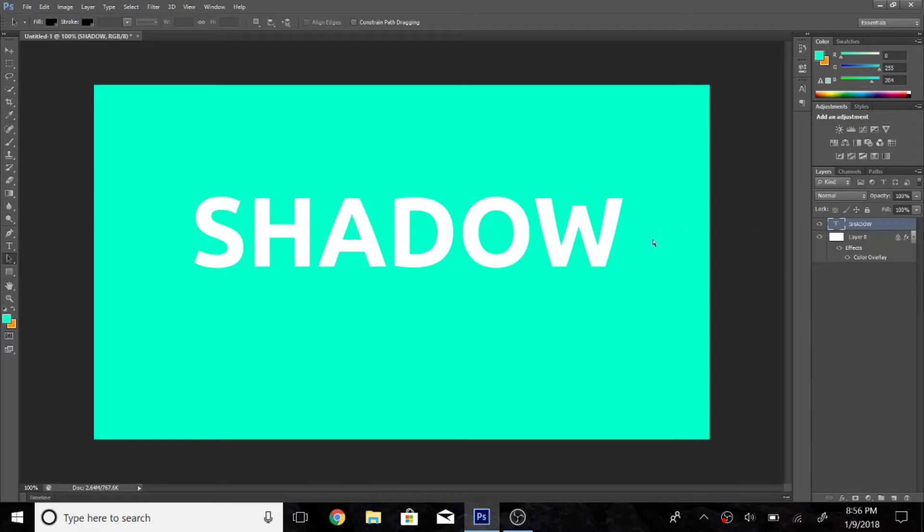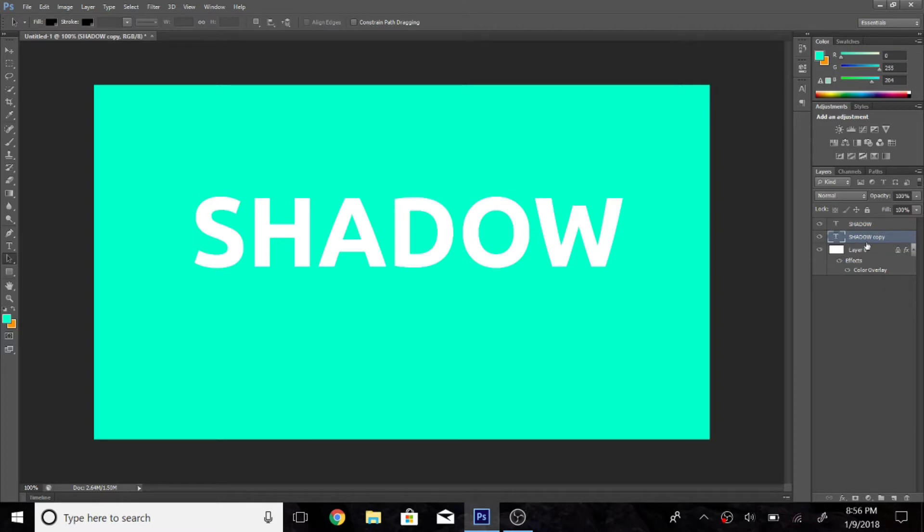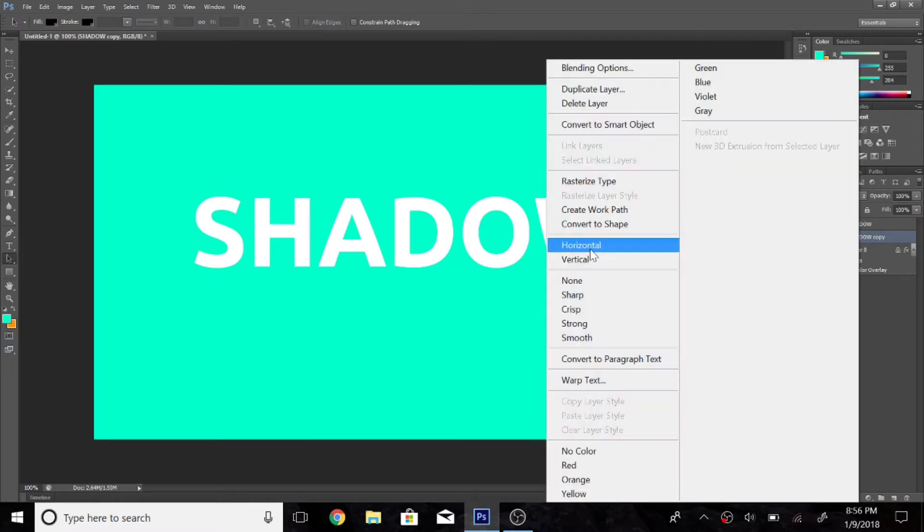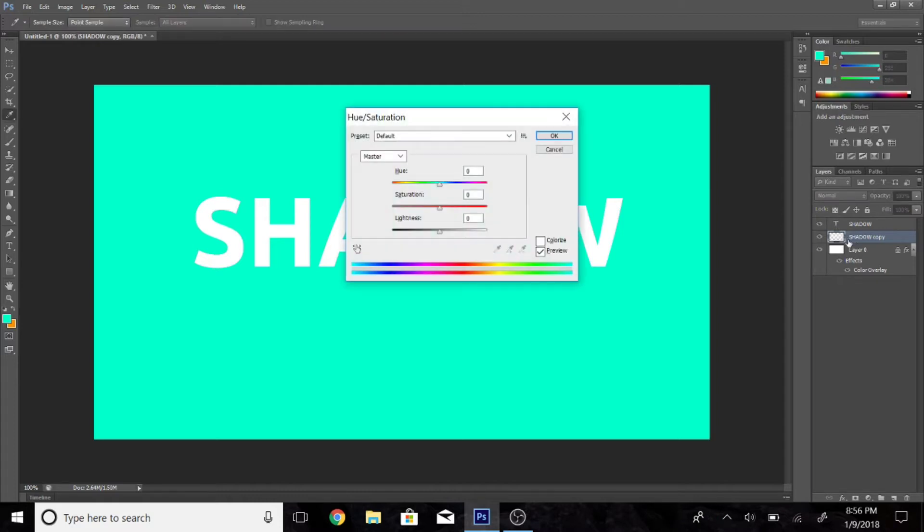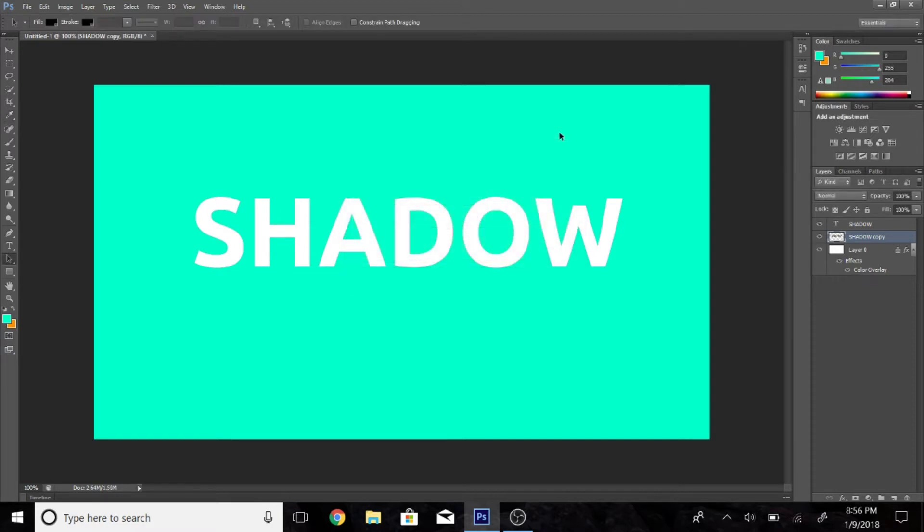So once you type out any text, you're going to hit CTRL J. That's going to duplicate the text and move it under the text itself. Then you're going to rasterize the layer. After that, you're going to hit CTRL U. It's going to bring you to this menu and turn the lightness all the way down so it's black.